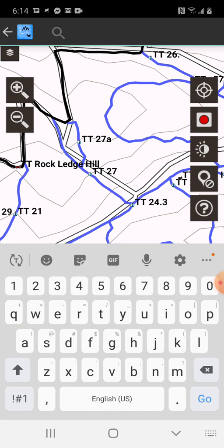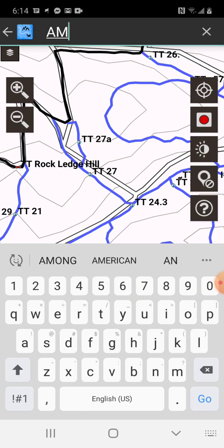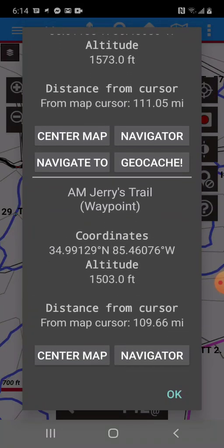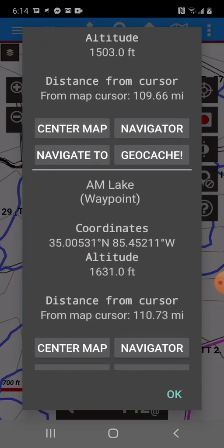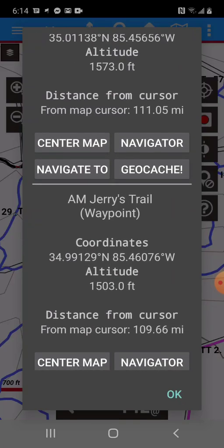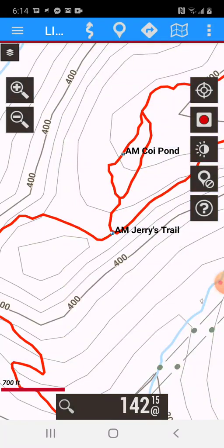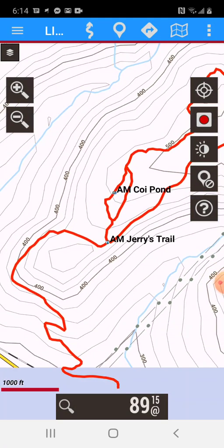Now that we've clicked Search in Overlays, let's go ahead and put AM, since that's the prefix for Aetna Mountain, and hit Go. Right in the middle of our screen, it creates a list of all the different waypoints we have for AM, which is Aetna Mountain. We're going to pick Jerry's Trail here in the middle — that's Aetna Mountain Jerry's Trail. Let's click center on the map, and you can see it takes us to Aetna Mountain.